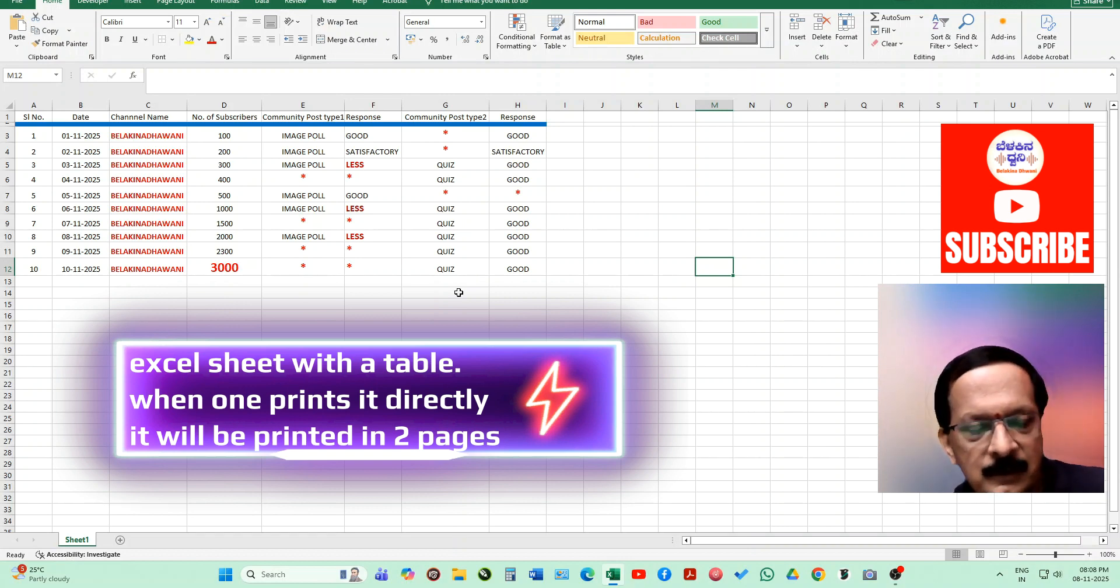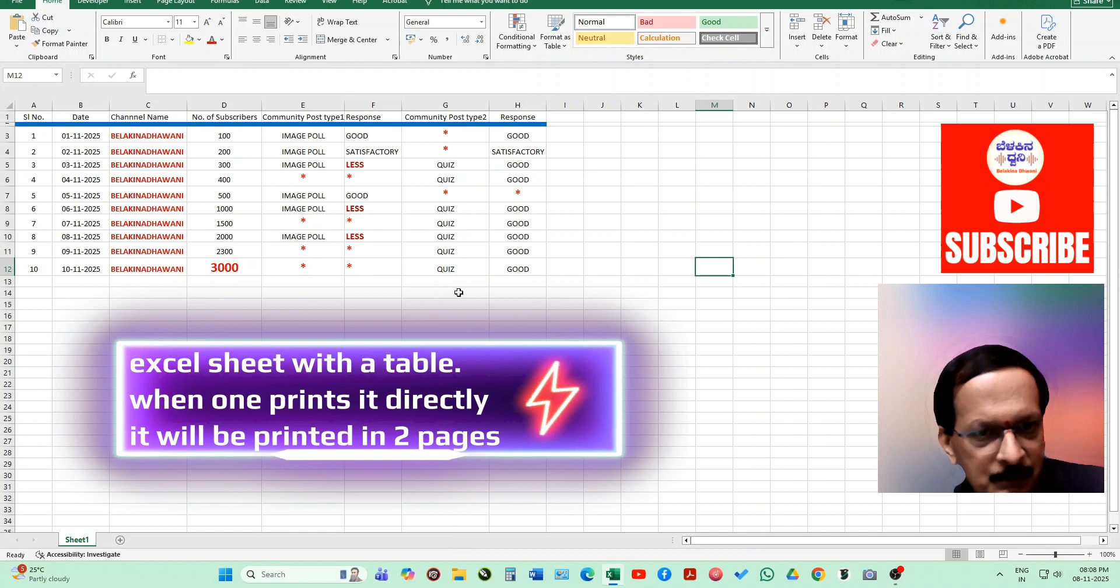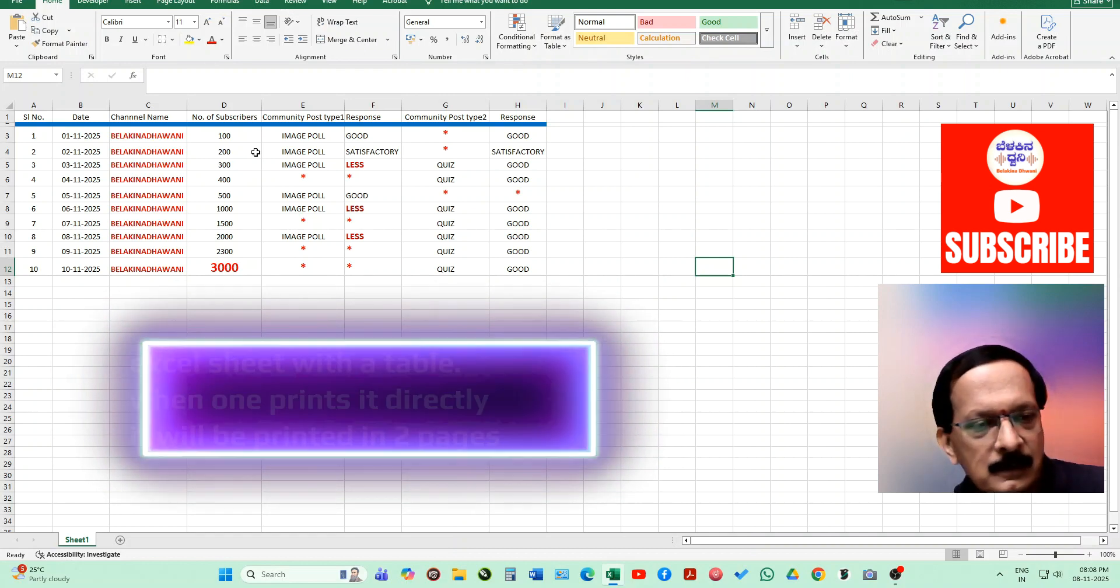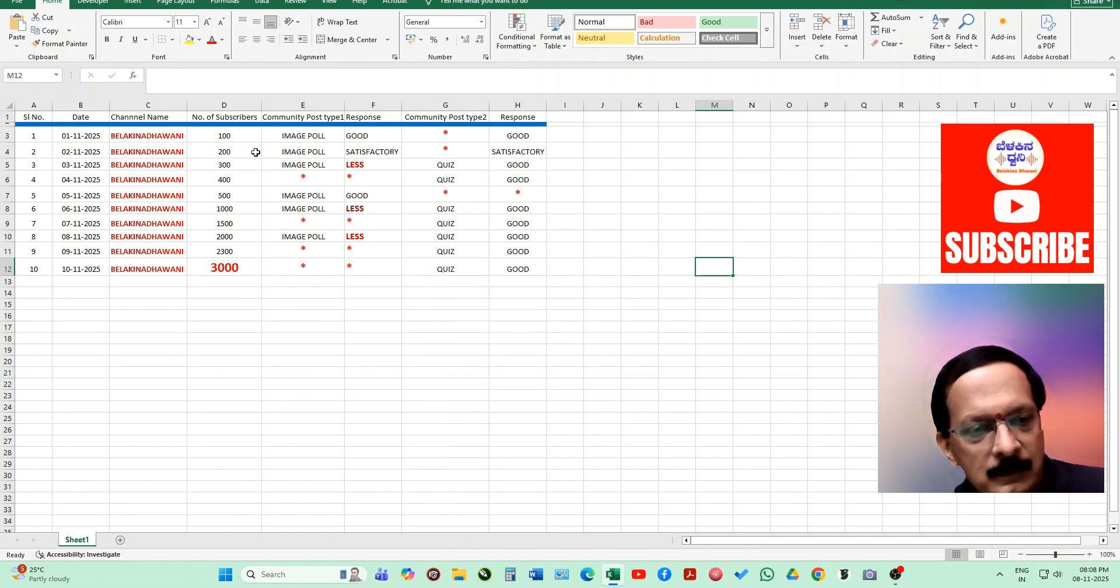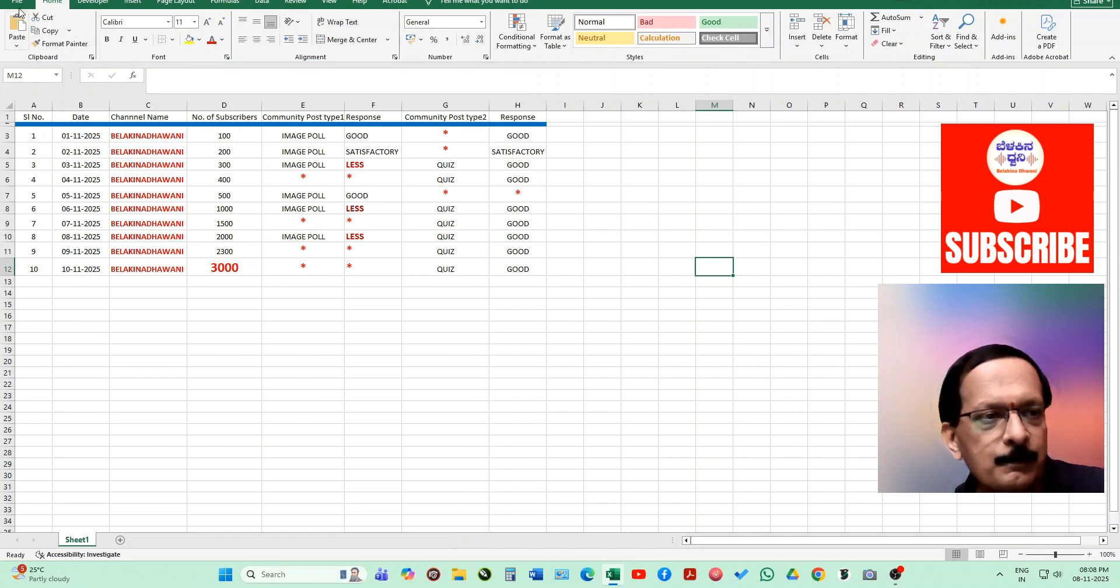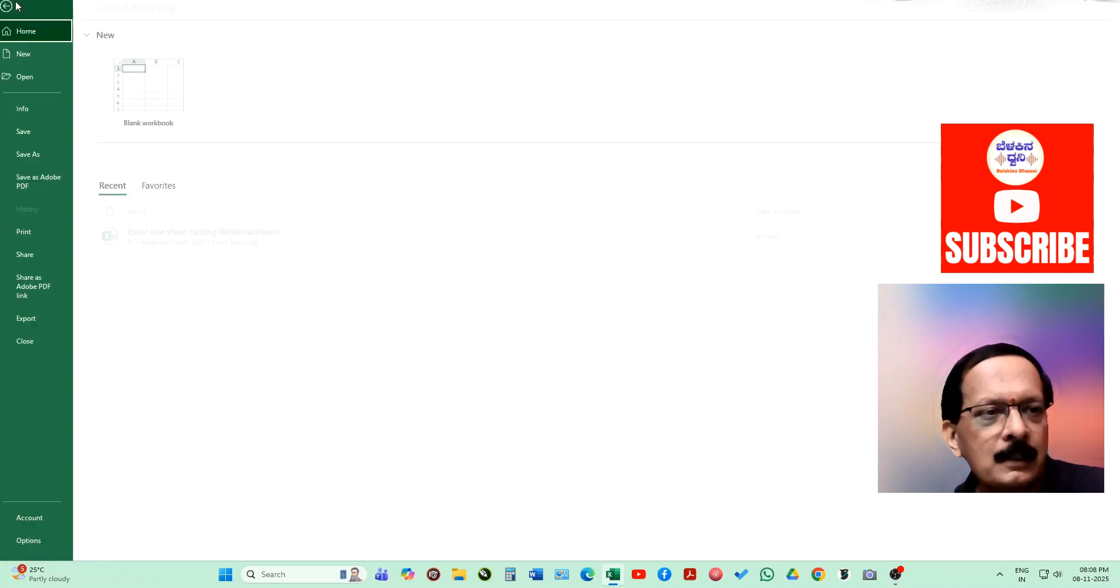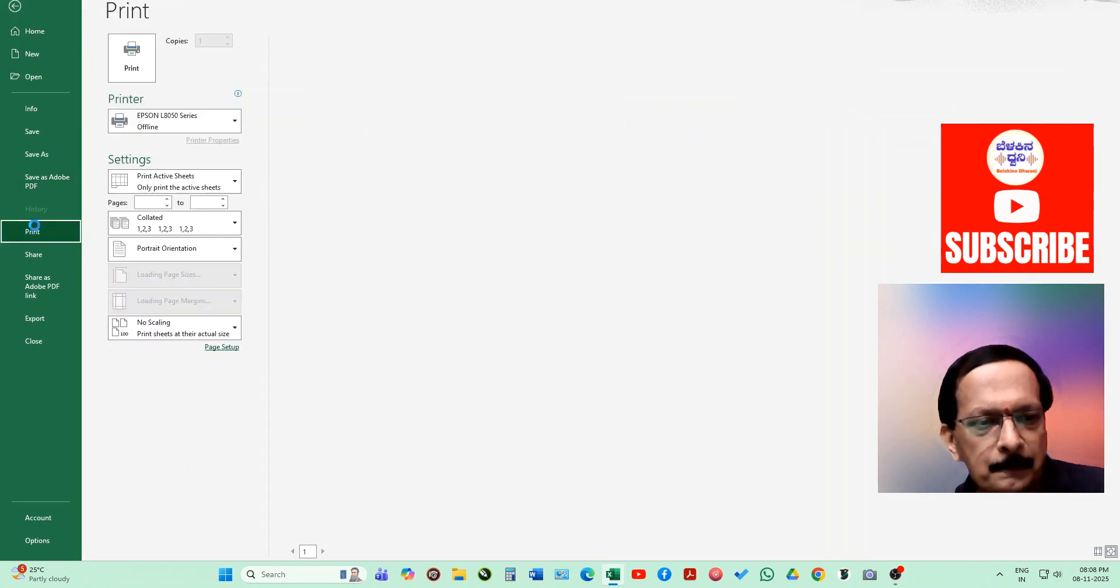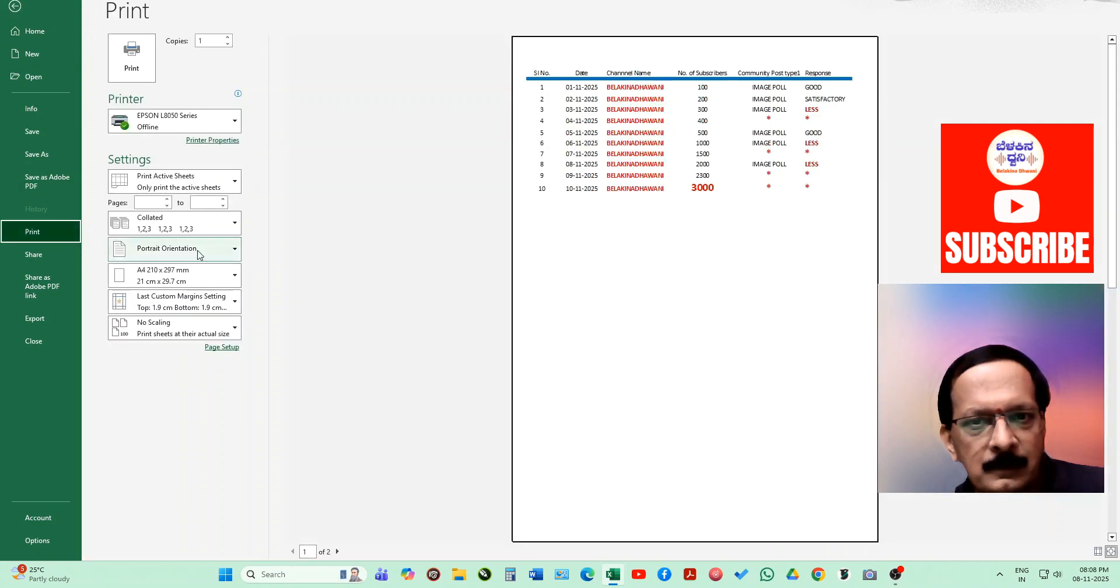Suppose as you can see in the window, we have an Excel sheet with tables as shown. When we go to print this data, generally it comes in two pages. I'll just show you how it happens. I go to file and say print.